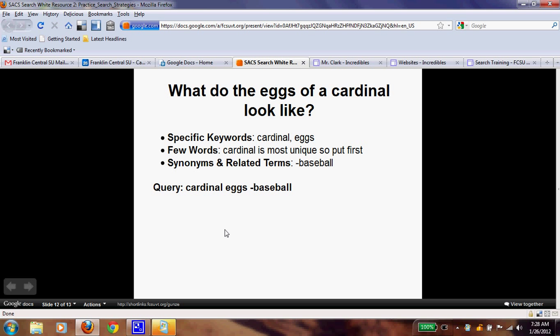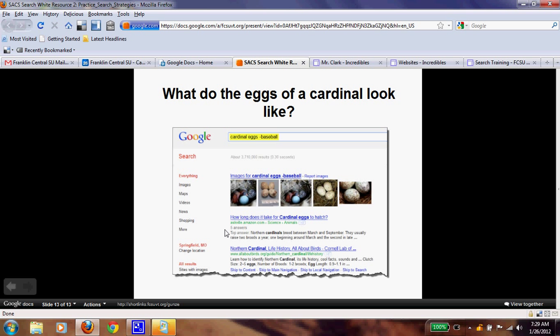Synonyms and related terms: baseball. Cardinal could refer to the St. Louis Cardinals baseball team, or even the Arizona Cardinals football team, so you might get a lot of those results. To filter them out, use minus baseball or minus football. So your search is: cardinal eggs -baseball. Remember, that minus sign means you're taking those results away. Find your answer and write it in your Google report notes. This is what your search would look like: cardinal eggs -baseball.